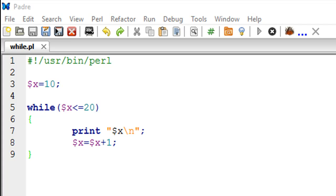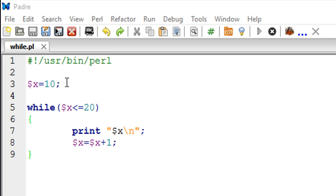In terms of syntax it's very simple. You can decide the number of times you want to execute a certain piece of code on the basis of some condition. You can decide that number in advance. The script I'm using in this tutorial is called while. On line number 3 I have created a scalar variable x which has a value 10.